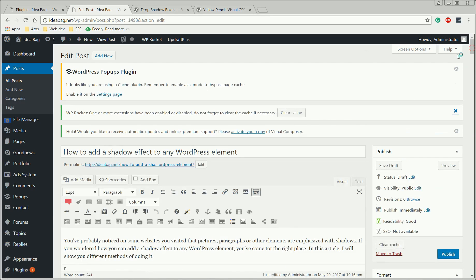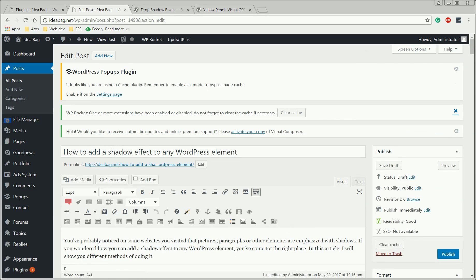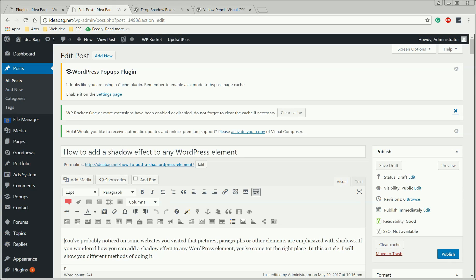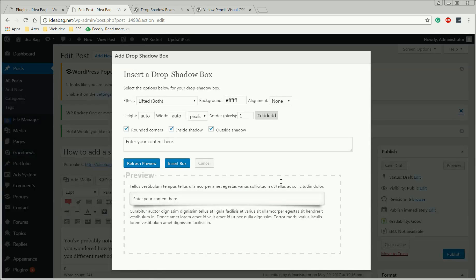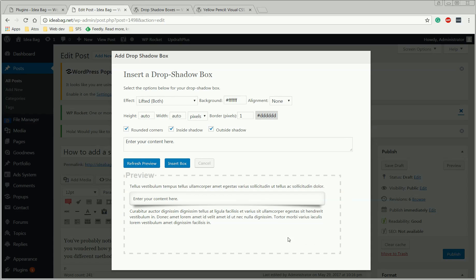Okay, just click wherever in the article you want to add a text box with shadow effect. Let's put it here, it doesn't matter, it's only for demonstration. Click add box and this popup will appear. Here you have different options which you can use to customize your text box.